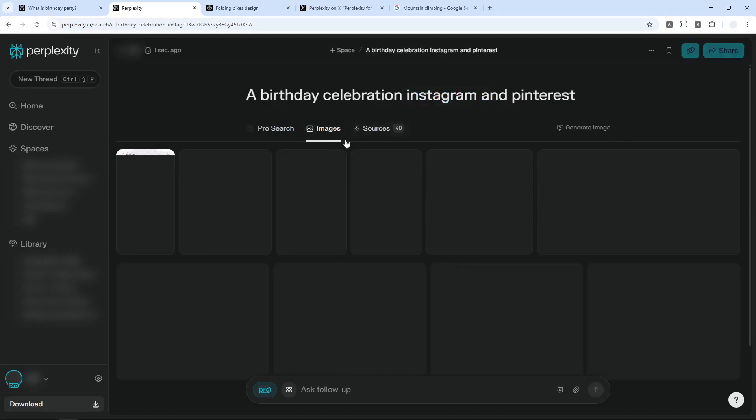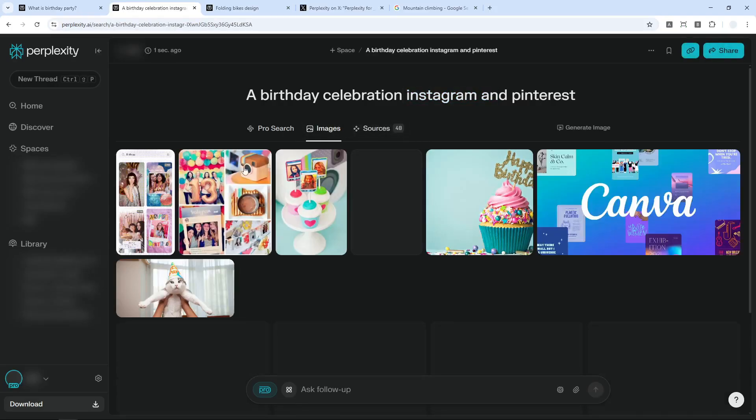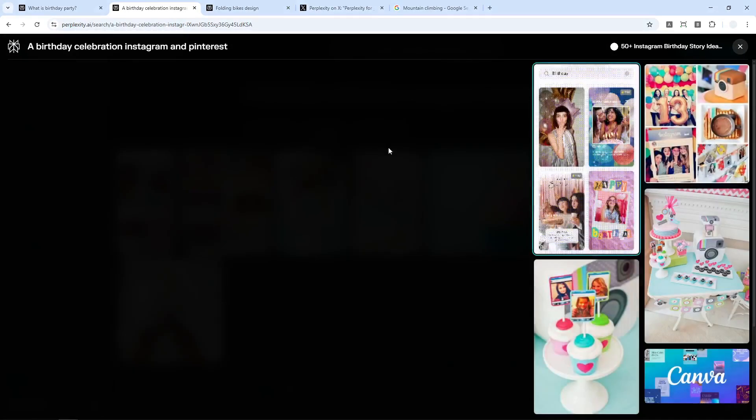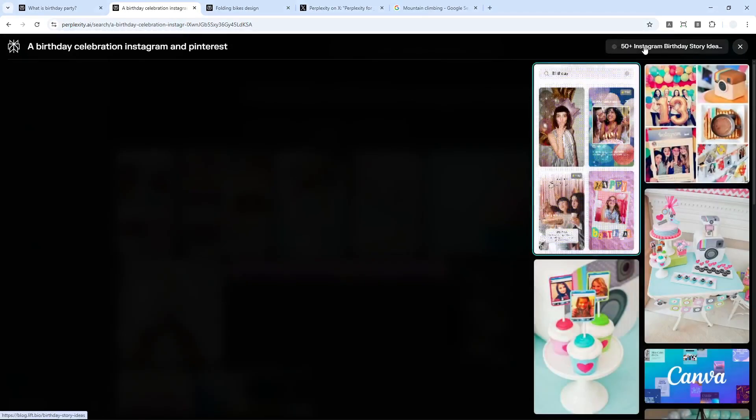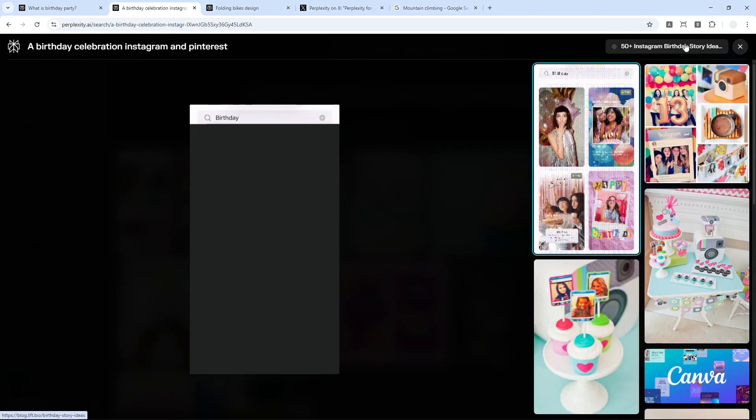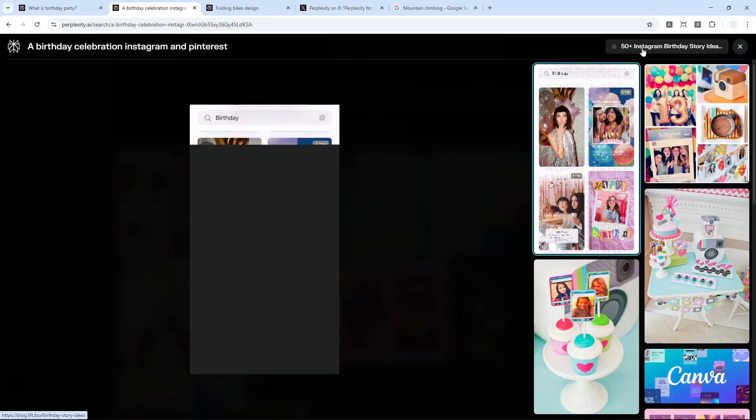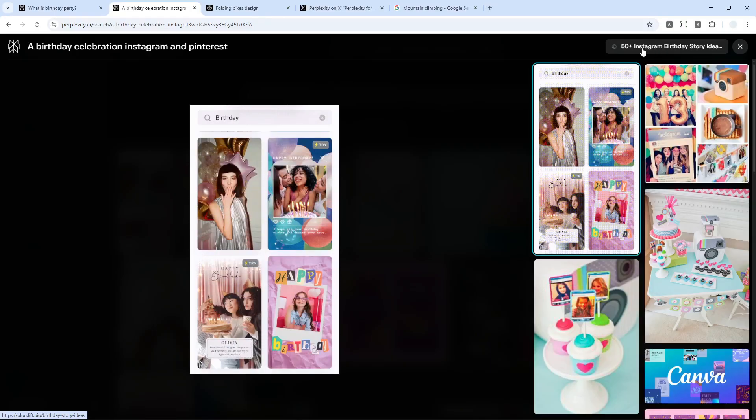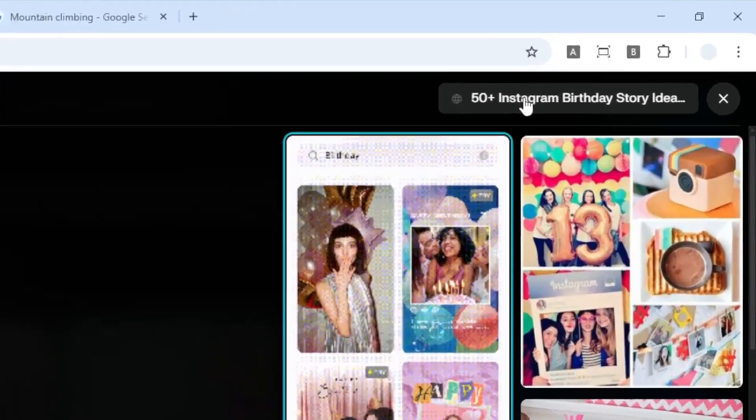Now, if I click on this images menu, and if you click on any result, this is from blog, this is not from Instagram, but it does contain the keyword Instagram. And that's why Perplexity might be including it.